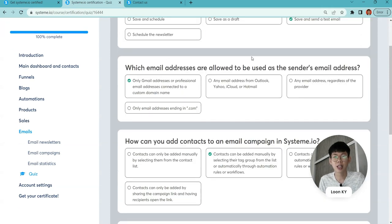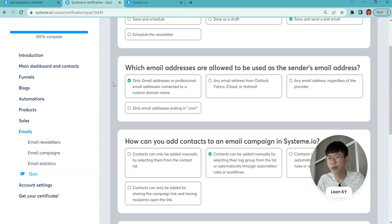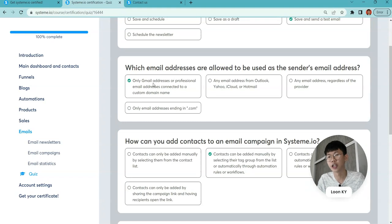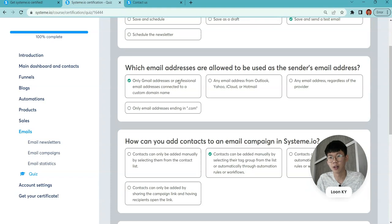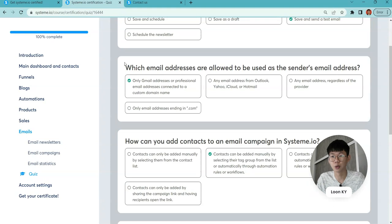Which email addresses are allowed to be used as a sender email? Previously, maybe two years ago or one year before, System.io made a great change. Gmail can now be added as a professional email address, and this is a good change in System.io.